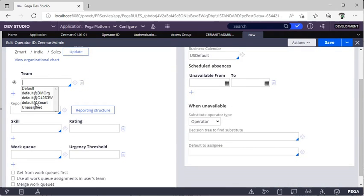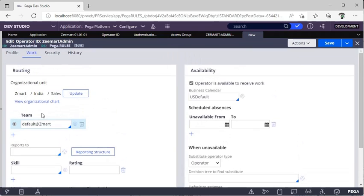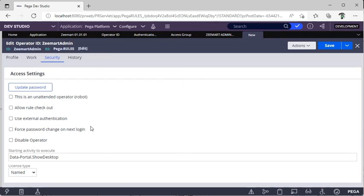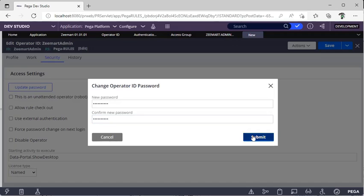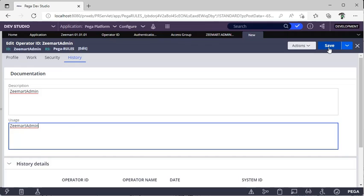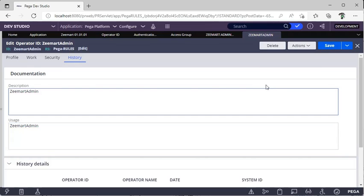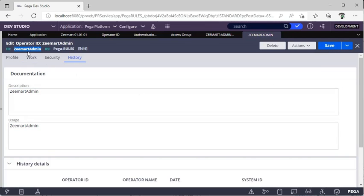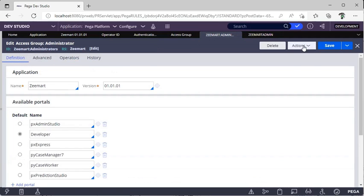For service users you can give that organization unit as Service. The Team field shows all users of Zmart belong to this default team at-rate Zmart. This organization and team are created by Pega in the first screen. Under the Security tab — which is the authentication area — you can require an operator to change their password. I'm setting Update Password, clicking Submit. In Pega it's good practice to give a description for every rule. Click Save — Zmart Admin operator is created.